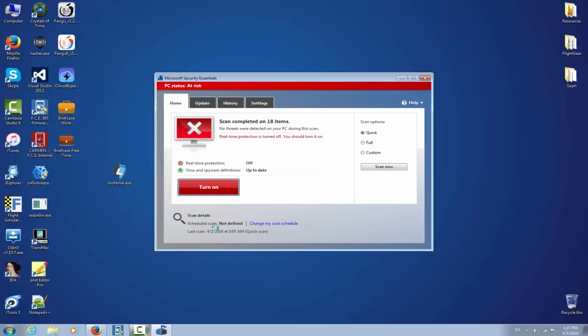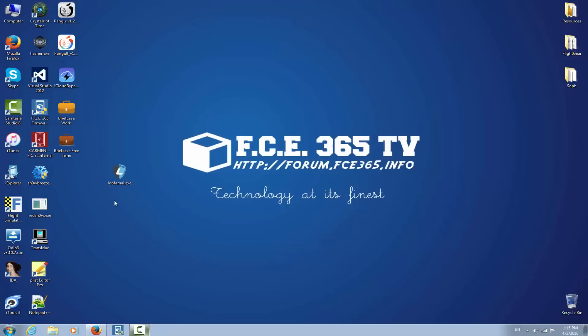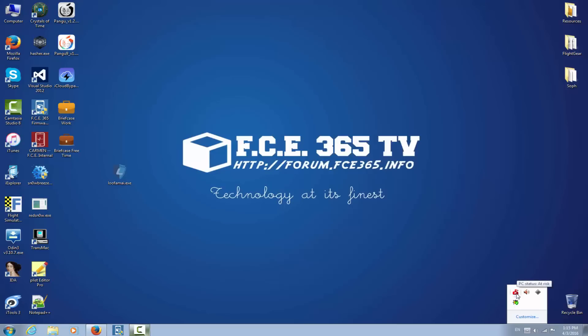Let's scan it first with Microsoft Security Essentials. I gotta turn on this thing. So no threats were detected on your PC during this scan. Okay, so Microsoft Security Essentials found this thing clean. Let's take it through another scan. I think my computer is being slowed down a little bit by this thing trying to activate itself.